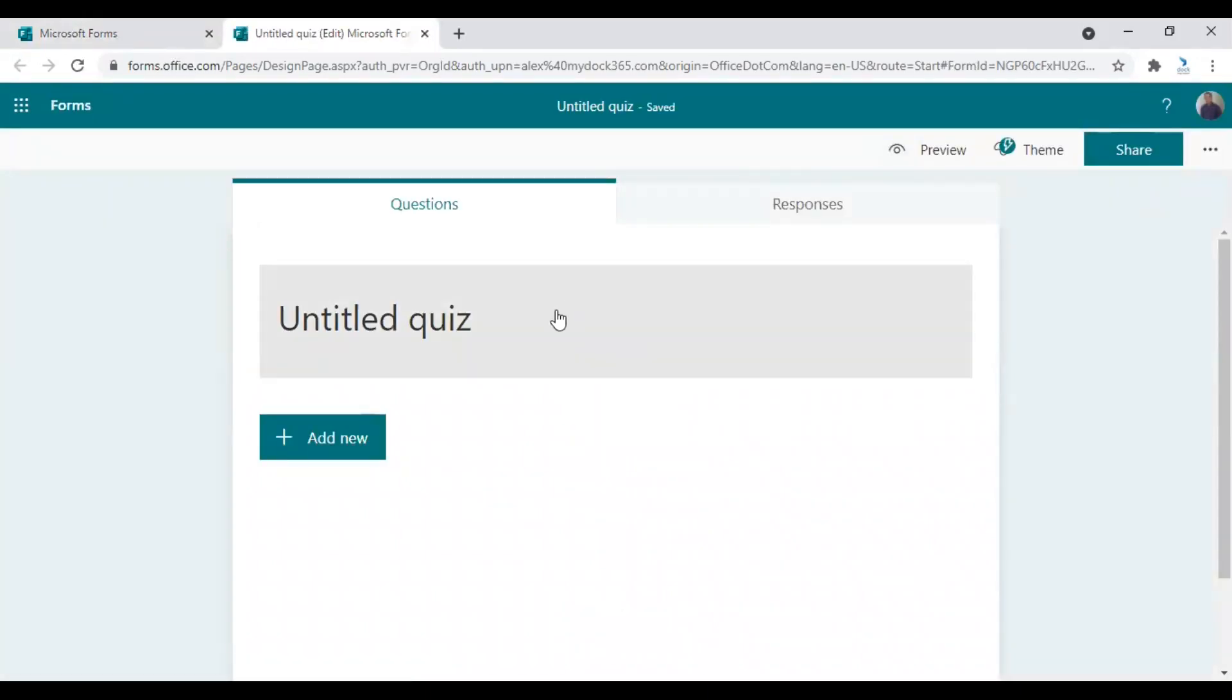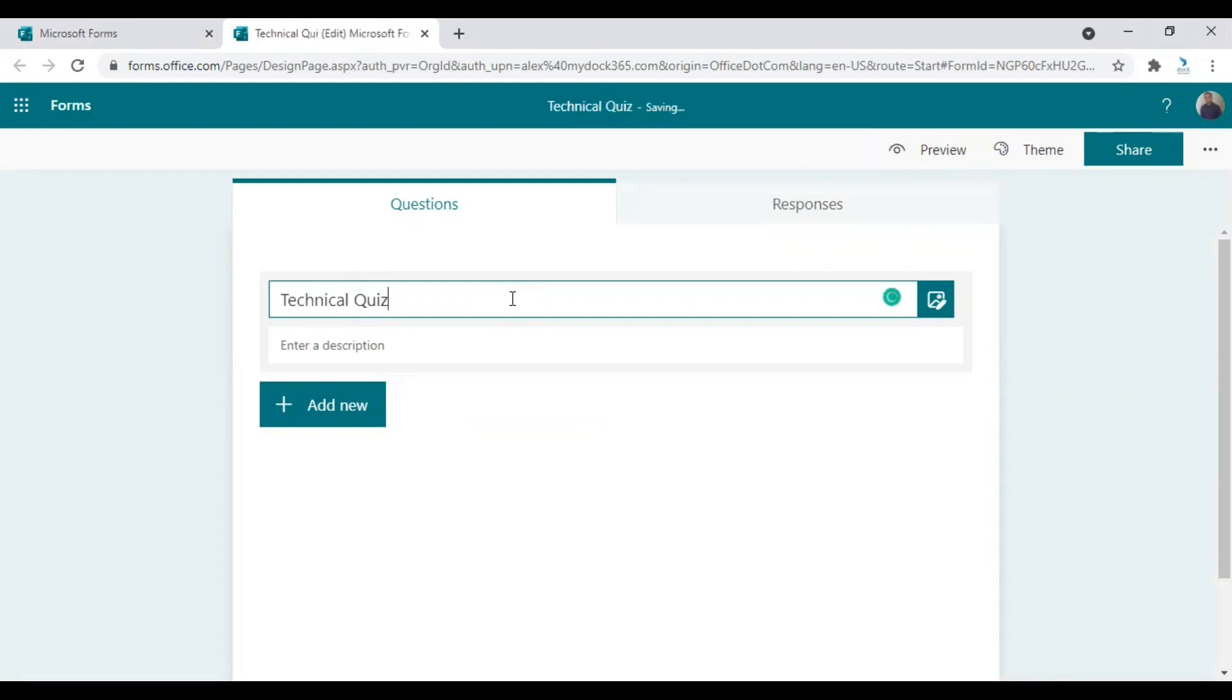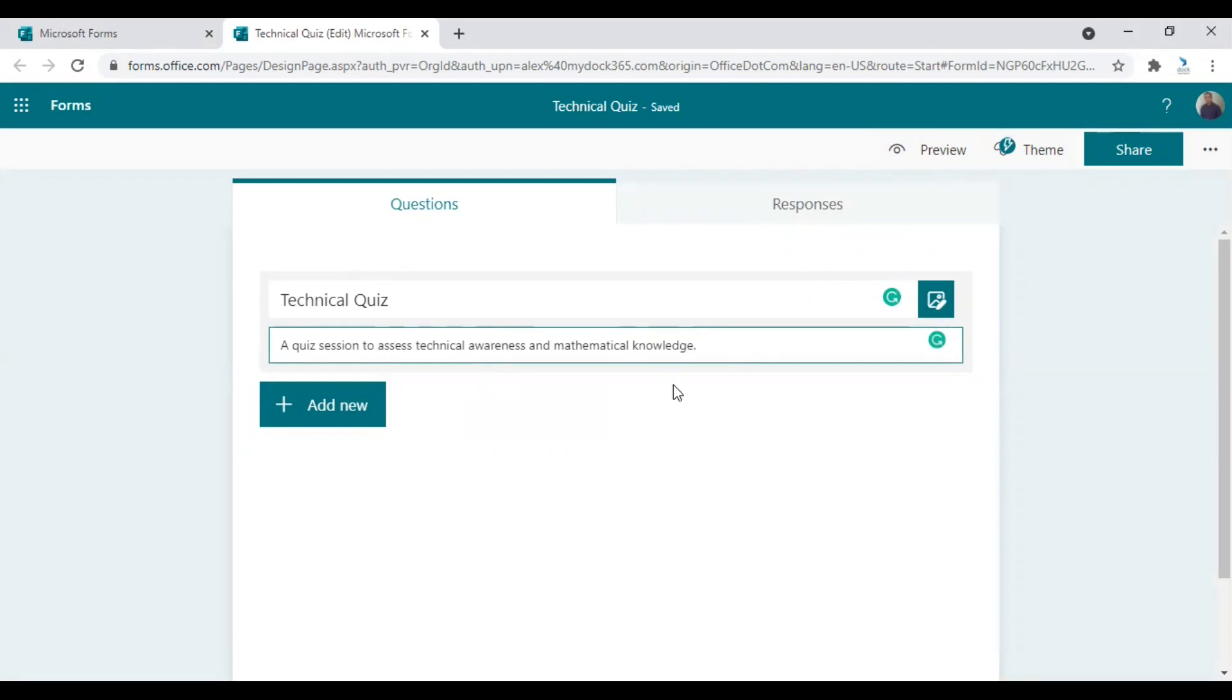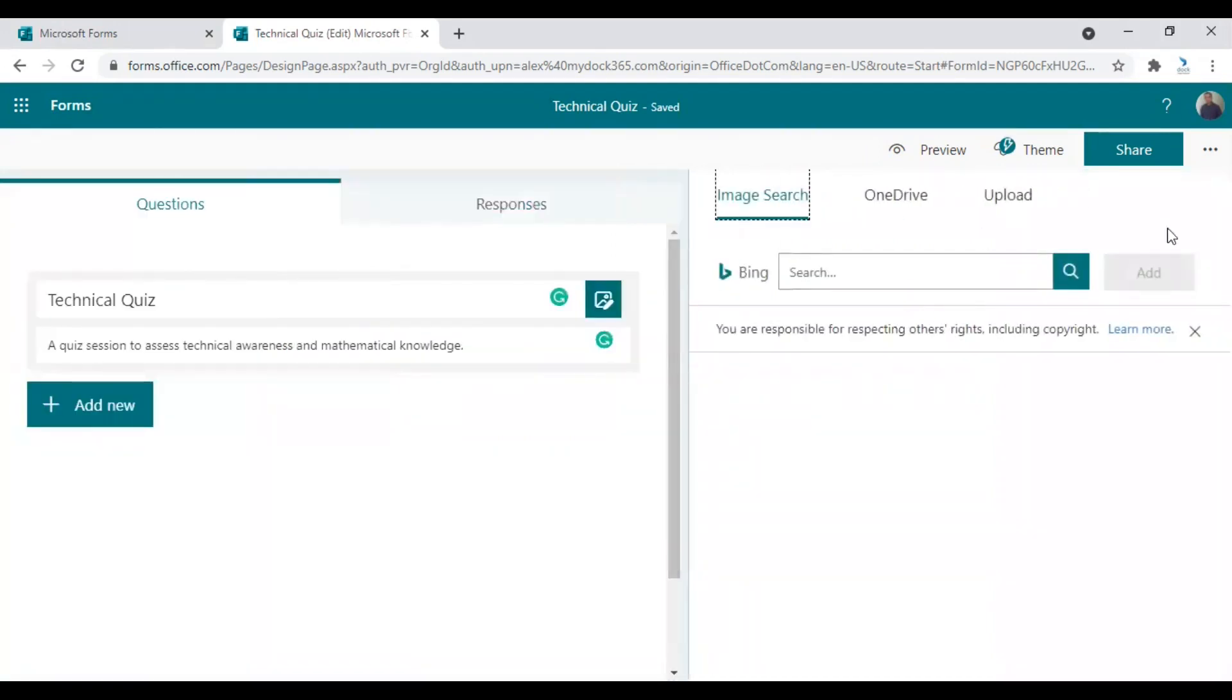Let's now start creating a new case. First, let's give it a name. Let's name it Technical Case. You can also give a description here. As in the Forms, you can also add a picture if you decide.